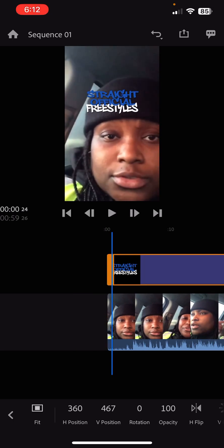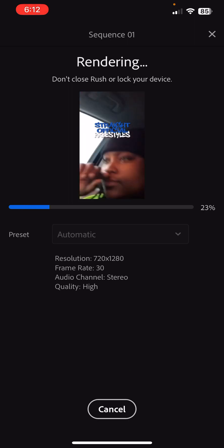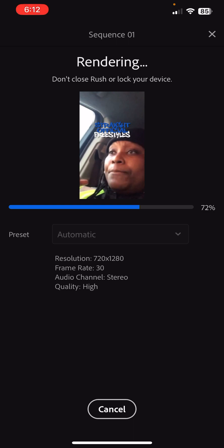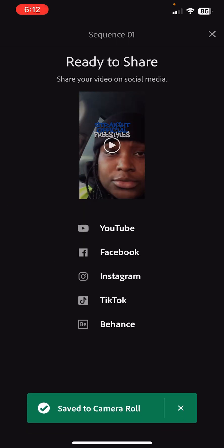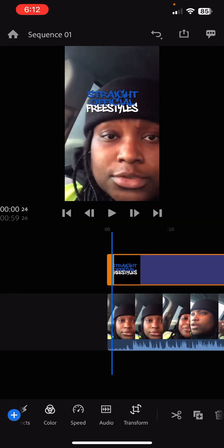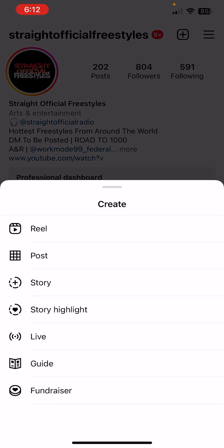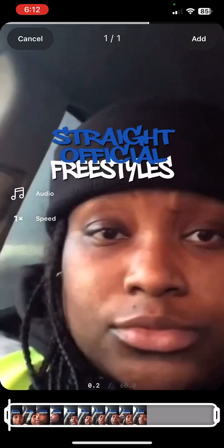Final step — go to the top right, you'll see the share button again and you export. It takes about 30 seconds to export. Once it's done it's going to be in your camera roll and all you got to do is come out of this program, go to Instagram, go to your reel and post.